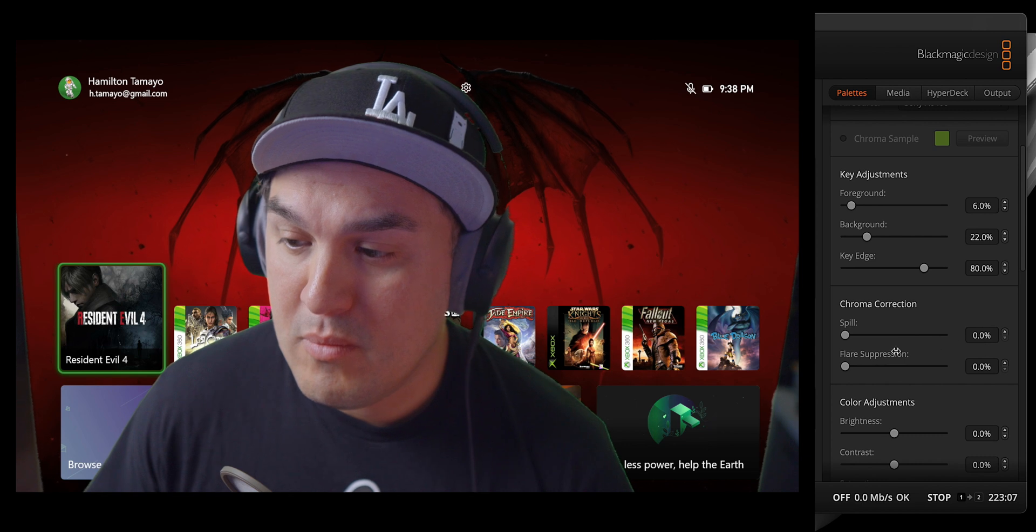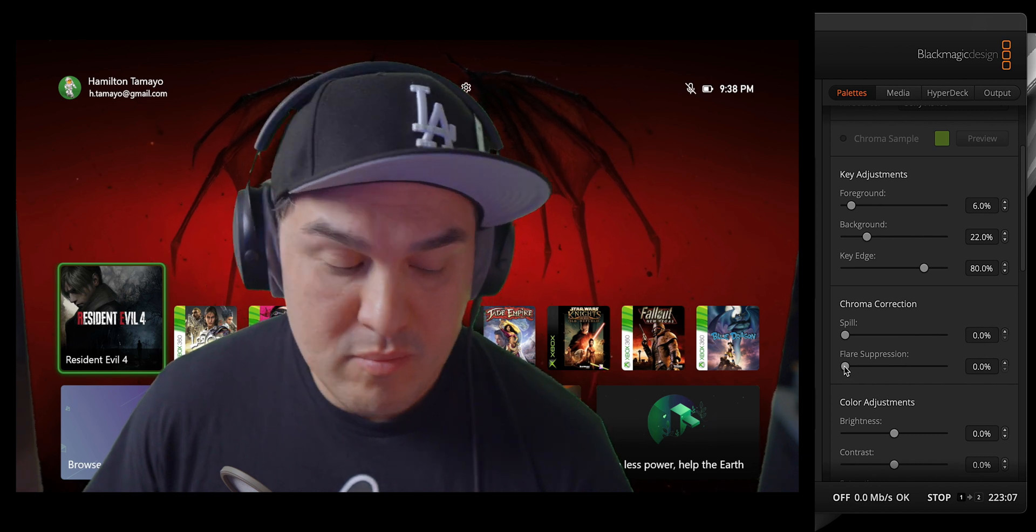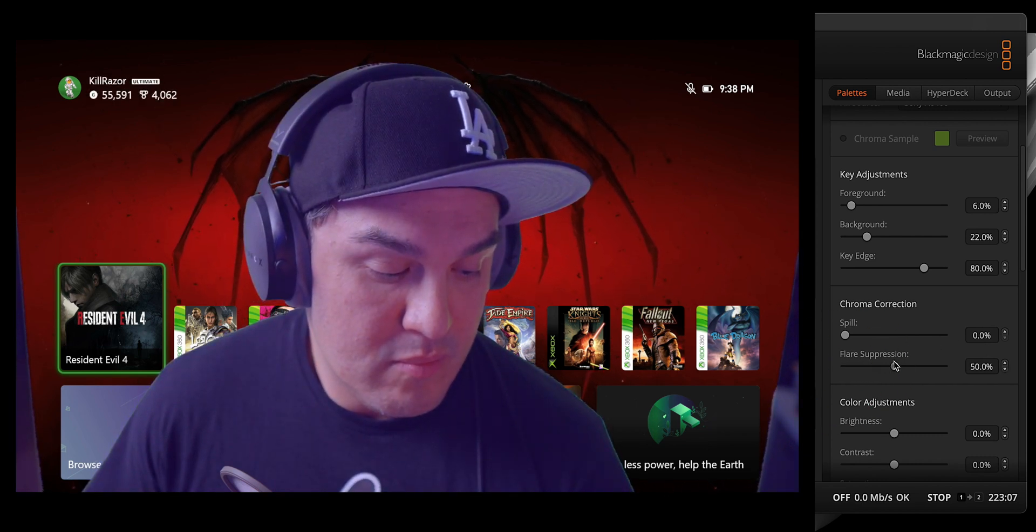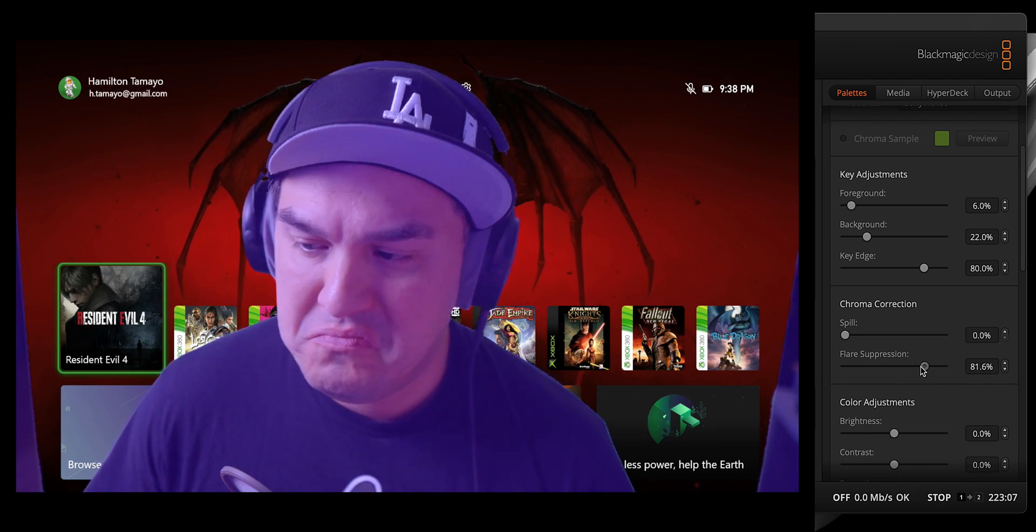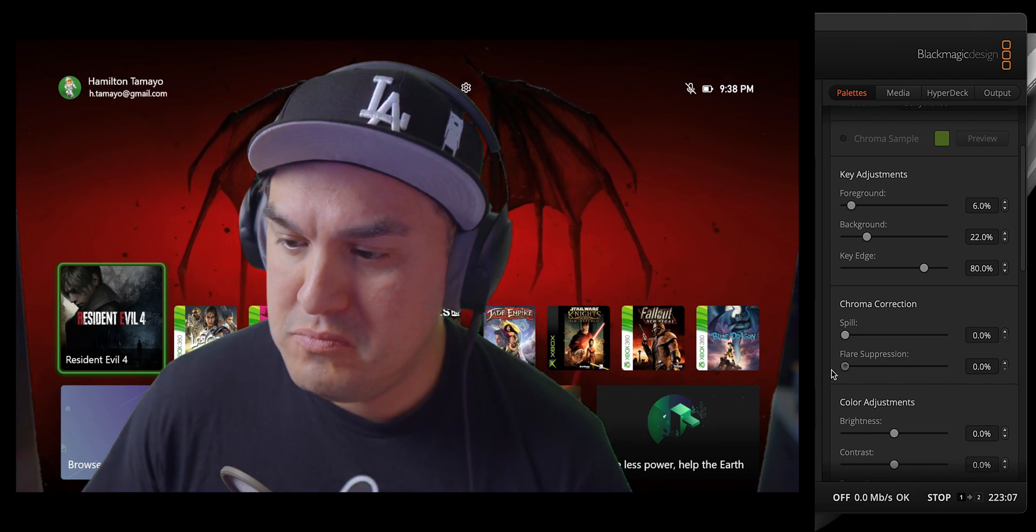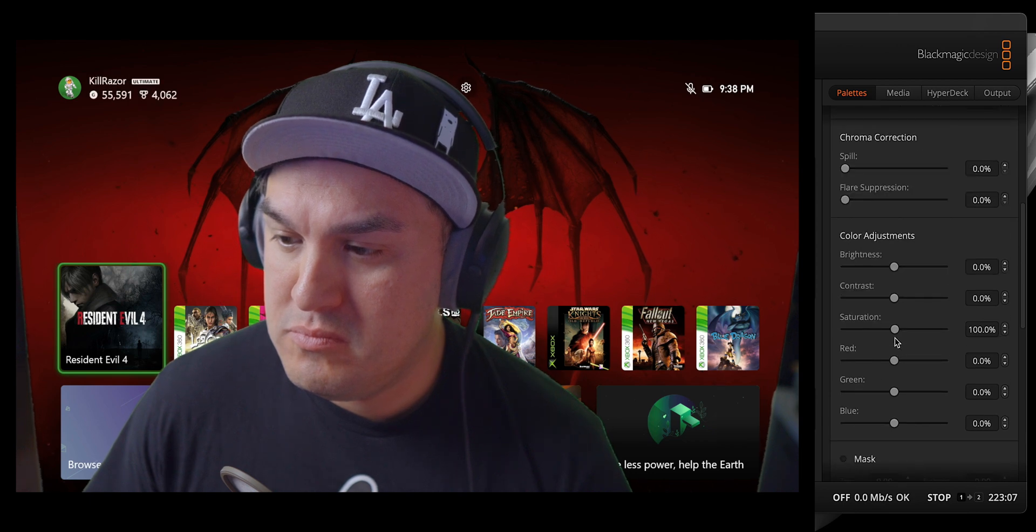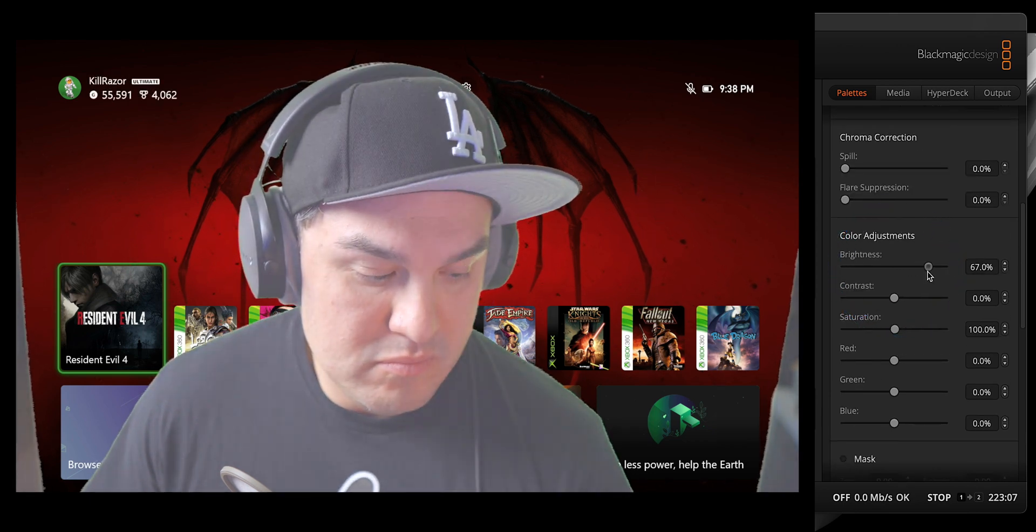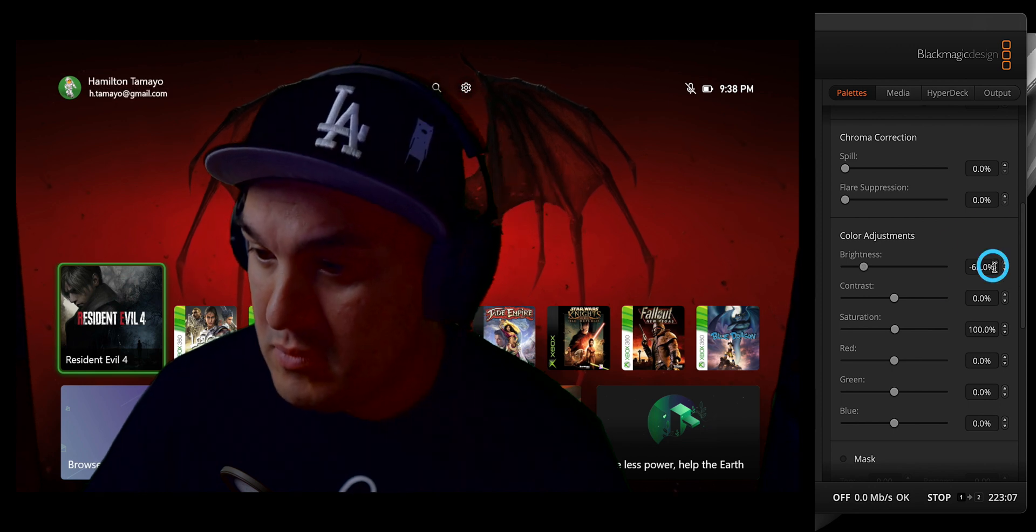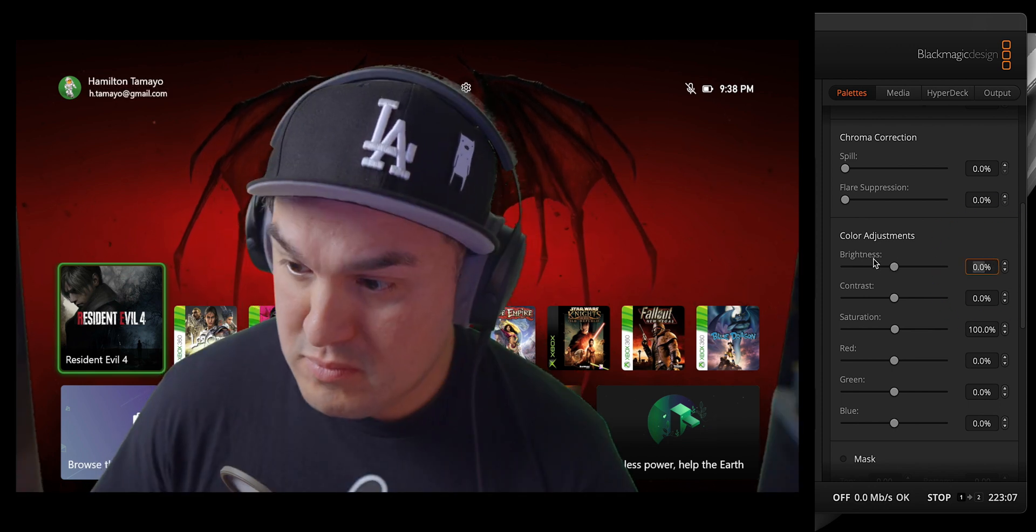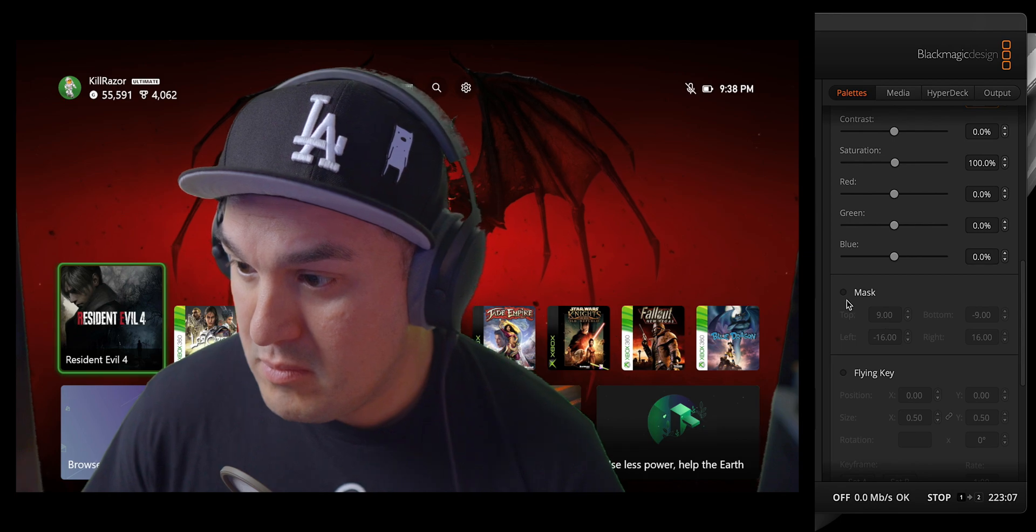Another useful refinement control is flare suppression, which helps clean up the key around reflective materials or light skin and clothing. Color adjustments are pretty self-explanatory, but keep in mind they only impact the subject. And lastly, we have the mask, and this will allow us to crop the top, bottom, left, and right. But before we go any further, let me explain how video programs divide the live area into axes.